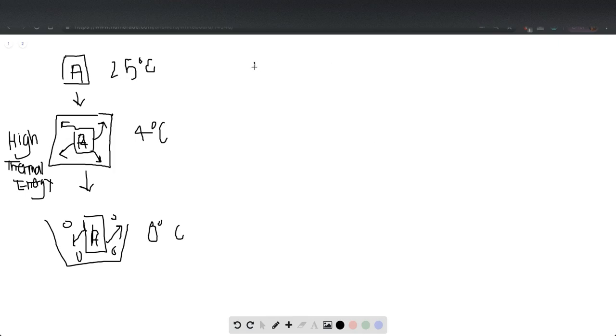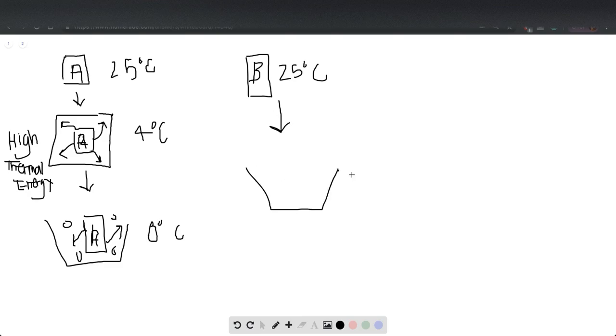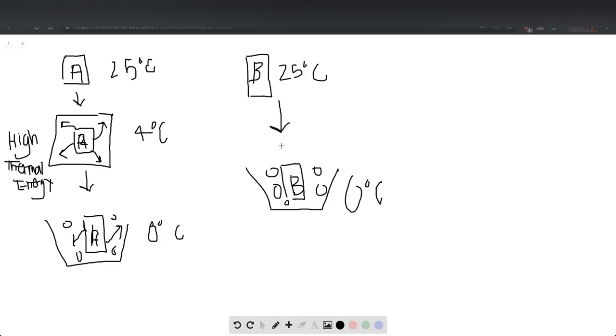When we are looking at cooler B, we are going straight from 25 degrees Celsius at room temperature to the zero degrees Celsius of the ice chest. So there is a larger thermal energy change here than there was when they went through the refrigerator step first.